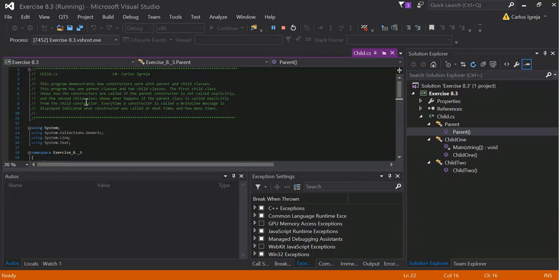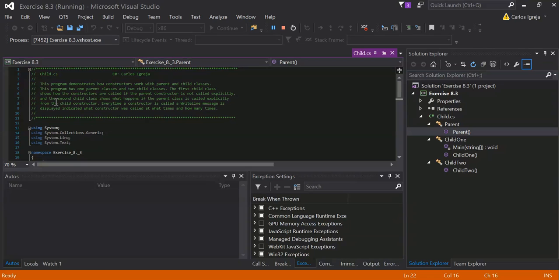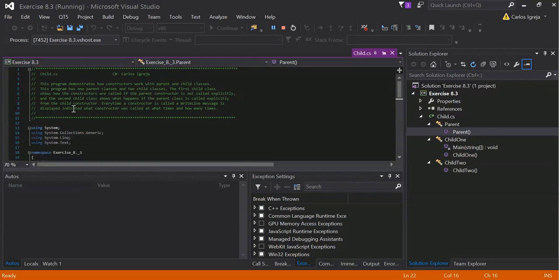This program demonstrates how constructors work with parent and child classes. This program has one parent class, two child classes. The first child class shows how the constructors are called if the parent-constructor is not called explicitly. And the second child class shows what happens if the parent-class is called explicitly from the child-constructor. Every time a constructor is called, a write-line message is displayed.